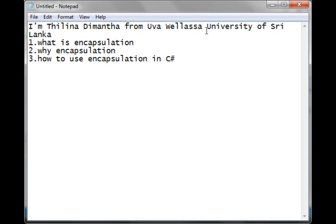Hello, I am Tinla Dimathar from OLS UBCT of Sri Lanka and in this video I am going to describe what is encapsulation, why encapsulation, and how to use encapsulation in C-sharp.